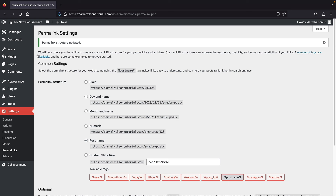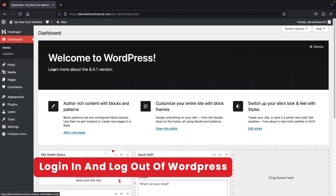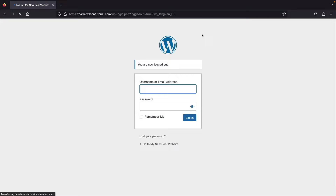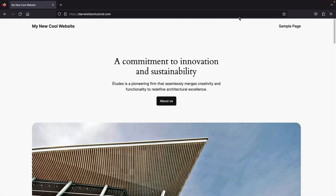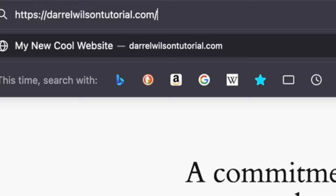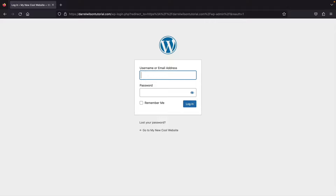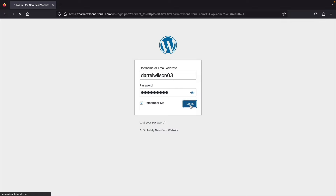Next, update your permalinks. Click on Permalinks and set the structure to Post Name. This makes your URLs say something like mycoolwebsite.com/about-us rather than random numbers and letters, and it's also optimal for SEO. Select Post Name, scroll to the bottom, and click Save Changes. Now let me show you how to log in and log out of your WordPress website — from any page, add /wp-admin to your URL to reach the login screen.